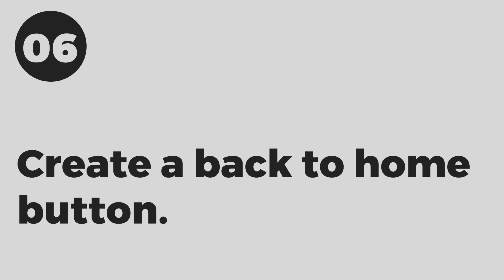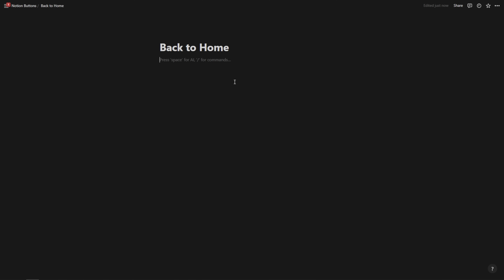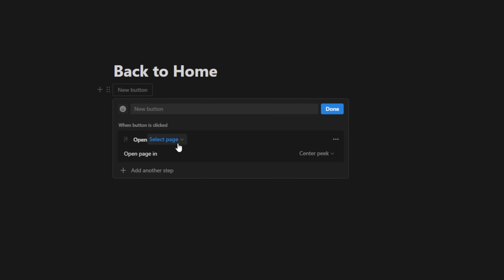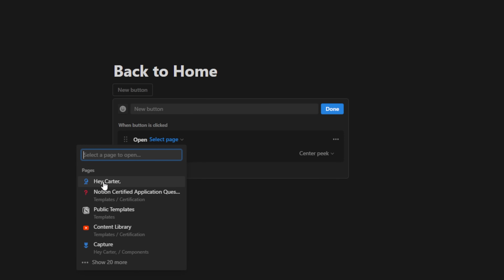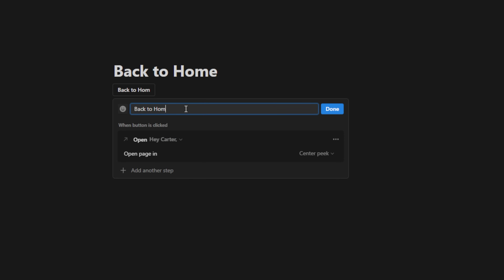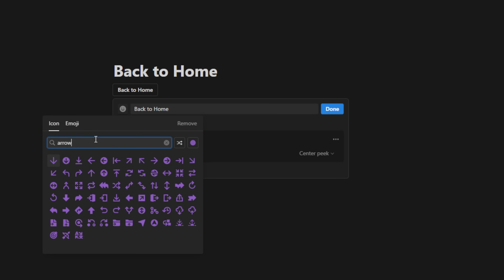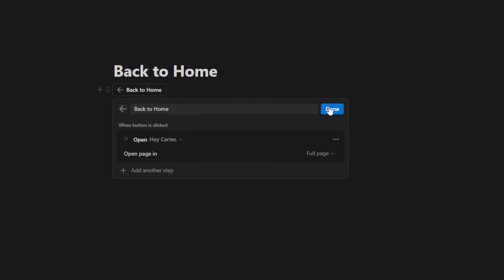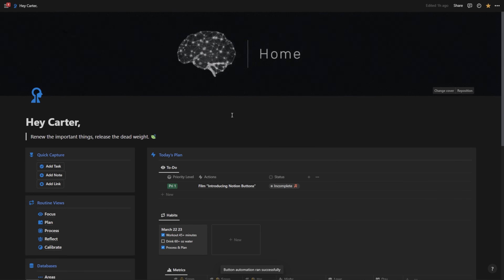Tip number six is to create a back-to-home button within your Notion account. You can use this anywhere in your Notion account and it will take you back to any page — particularly helpful to take you back home. If you have a hub in Notion, just create a button, add open page, select your page — I'm going to take it back to 'Hey Carter.' I'll name it 'back to home,' add an arrow icon for a clean gray look, change this to full page, and hit done. Now anywhere I have this back-to-home button, I can click it and it'll bring me back to my homepage.